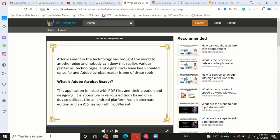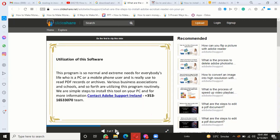If we discuss the utilization of this software, this program is normal and extremely needed for everybody's life who is a PC or mobile phone user and is used to read PDF documents or archives. Various business associations and schools are utilizing this program routinely. We have simple steps to install this tool on your PC.